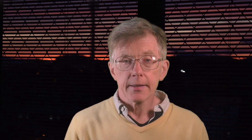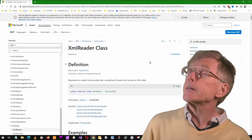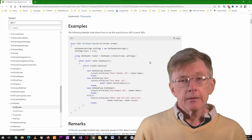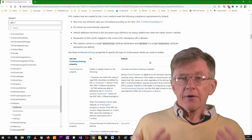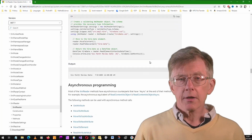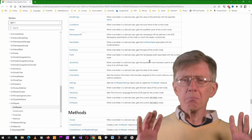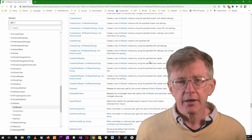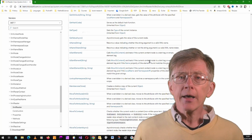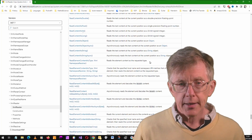The problem with those classes is that they're quite complicated. Look at Microsoft's documentation — there's far, far more here than I need for my requirements. At first sight, it looks completely baffling. I only need very, very little of all this.